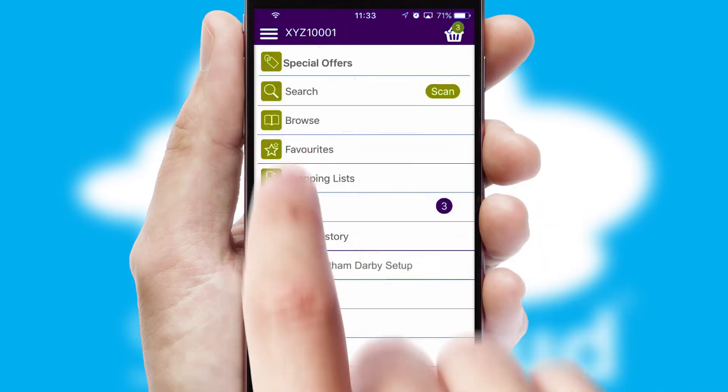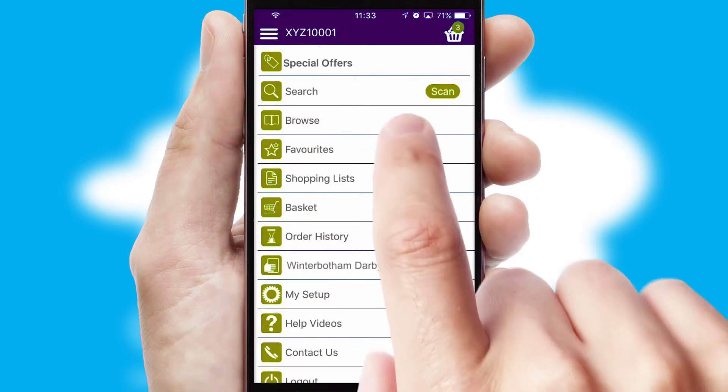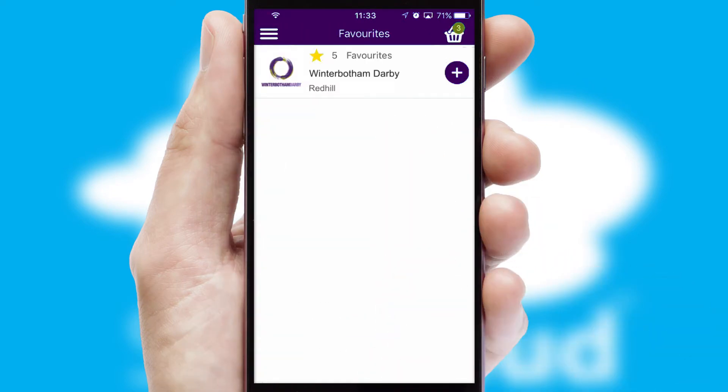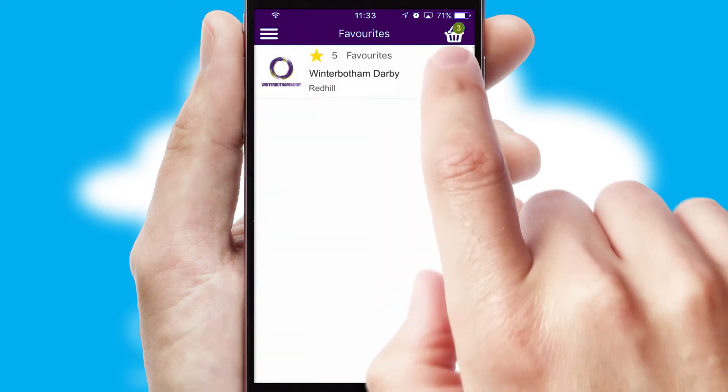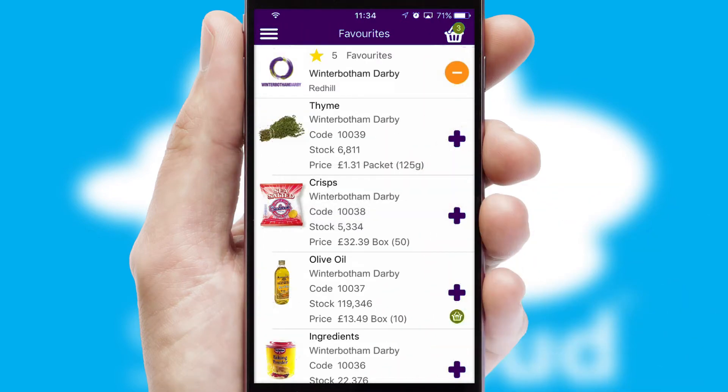Reordering regular items is quick and simple as you can maintain your own list of favourite products.